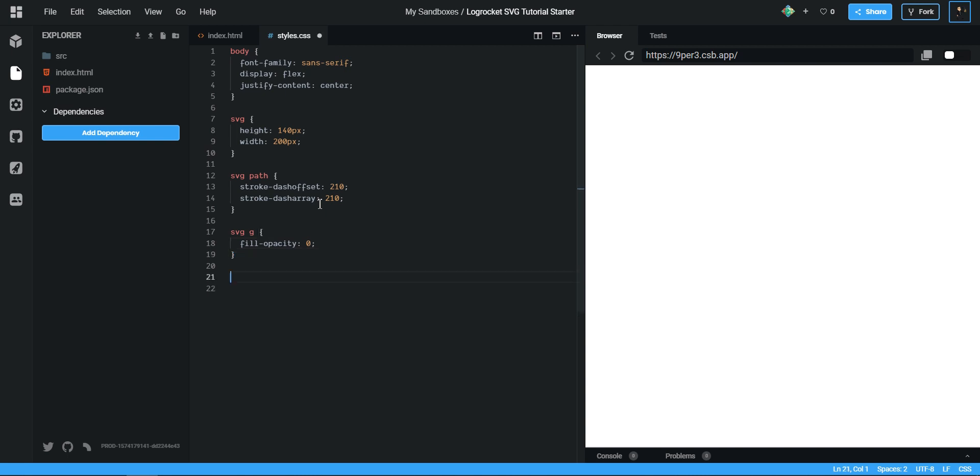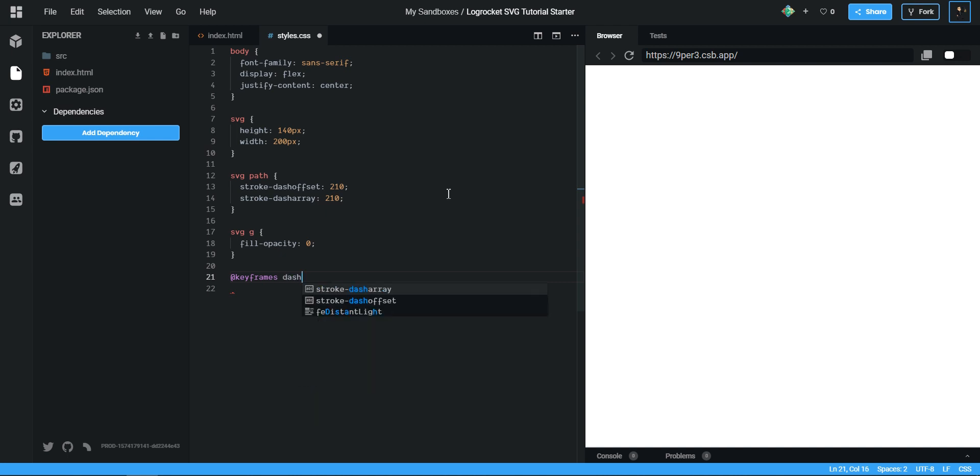So we can start off by creating our animation. If you haven't worked with CSS animations before, when you want to define an animation you just say @keyframes, and then it knows that you're defining an animation and give it a name. I'll call mine dash in or even just call it draw.